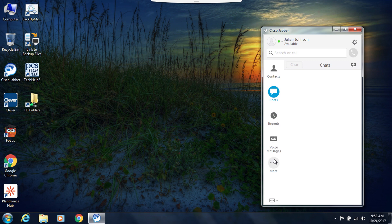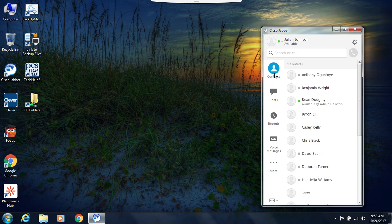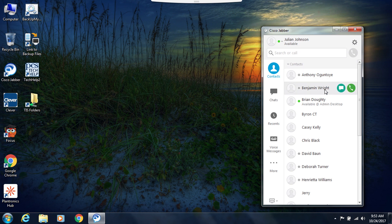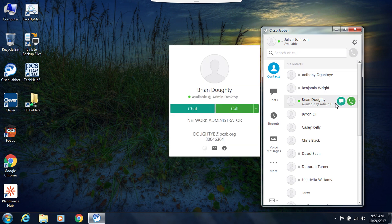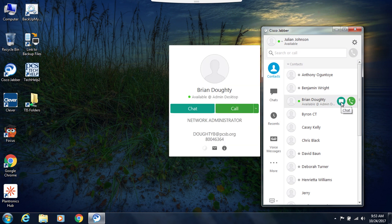I also have contacts in this window and from here I can either search and call a contact, open a chat with a contact, or I can even add someone to my contacts list.